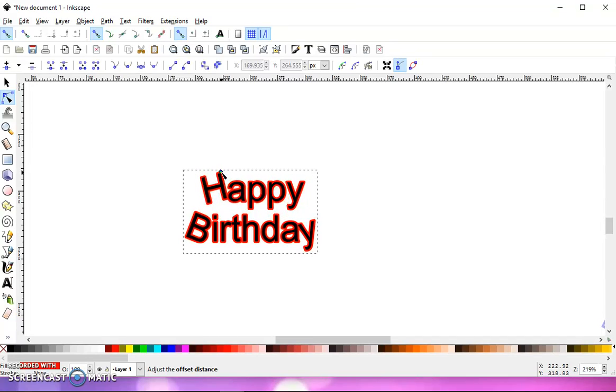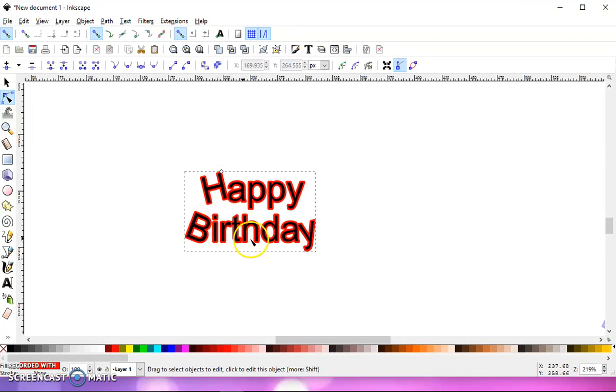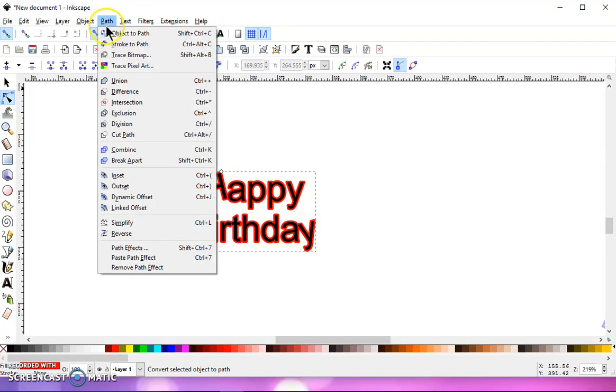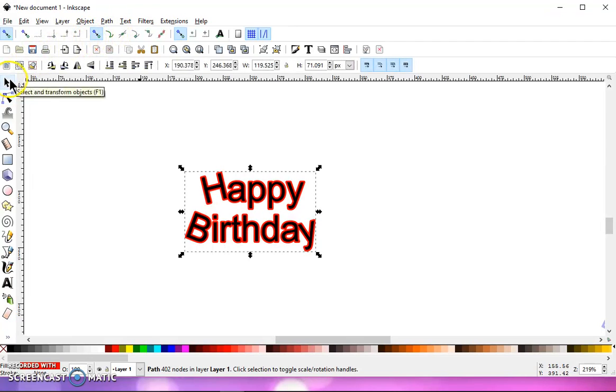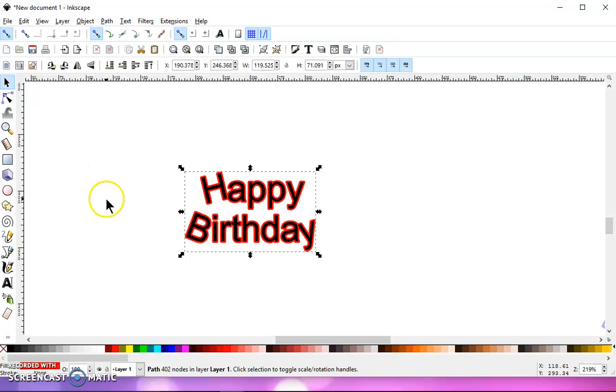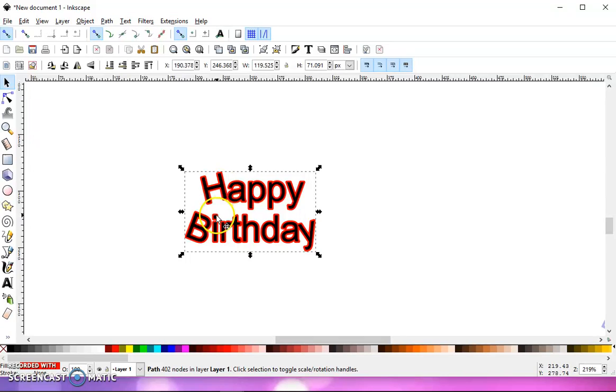I'm going to do two layers, so I want this one to be a little bit thin. Once I get it where I want it, I'm going to go to Path, Object to Path, Selection Tool, and lower to the bottom. You want to get in the habit of doing that, so that if you have four or five layers, you want to make sure you're adding your next layer to the bottom layer.